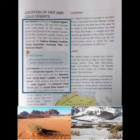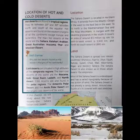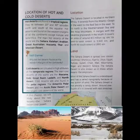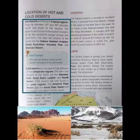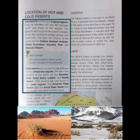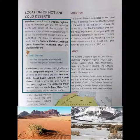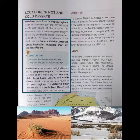Cold deserts occur in Antarctica, Greenland, and near the Arctic realm. They have short, moist and moderately warm summers with fairly long cold winters. Some examples of cold deserts are Atacama, Gobi, Great Basin, Ladakh and Namib desert.